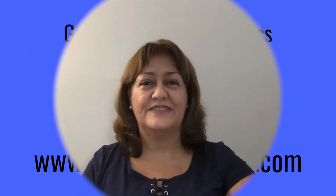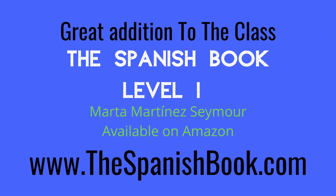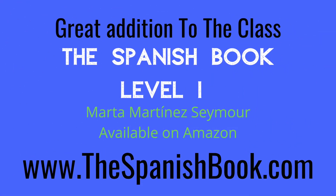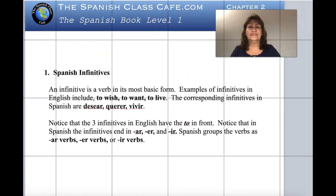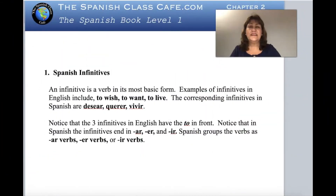Today let's learn about the present tense of regular verbs and about the infinitives. In this lesson I'm going to teach you about the present tense of the verbs in Spanish. First of all, we're going to start with infinitives.